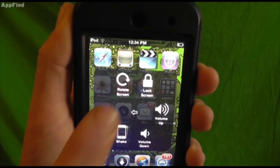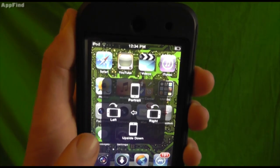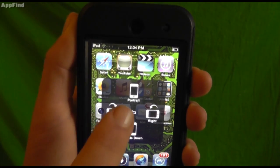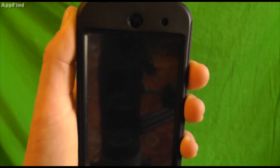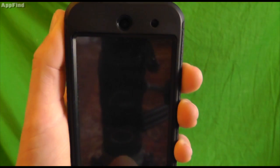You can also shake your iPhone, rotate your screen, and lock your screen instantly from right there.